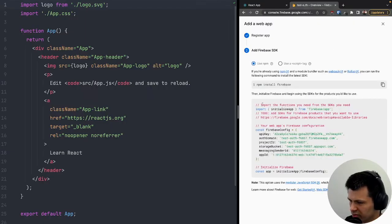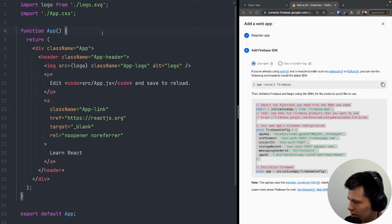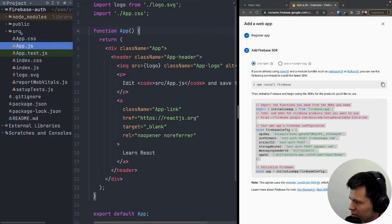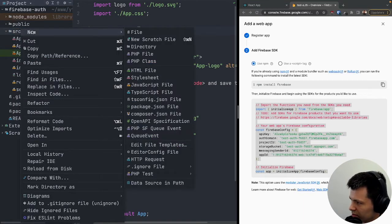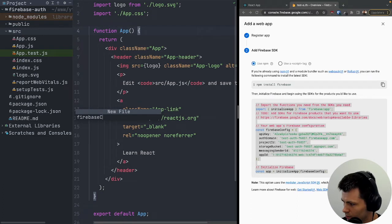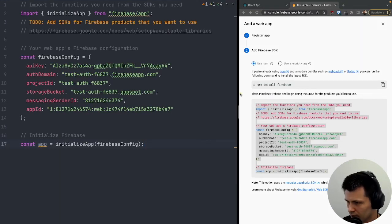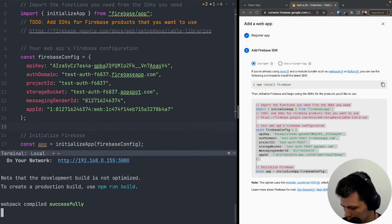Now it showed me the Firebase config, so I'll copy this. I could put it inside the app component, but it will be much cleaner in a separate file. Inside my source directory I'll create a new file called 'firebase.config.js' and paste the config there.